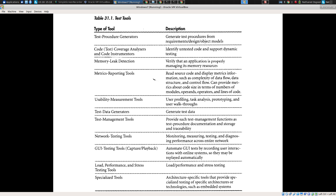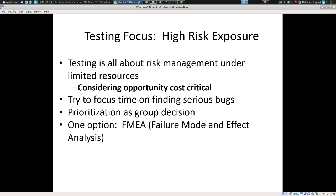There are a lot of test tools out there. Memory leak detection is more useful for things like C and C++. Tools to generate test procedures are out there. Coverage analyzers — I've asked you to use those to analyze how much of the program your tests are reaching in terms of lines of code or branches. Test data generators to generate data. GUI testing tools like Watir, Selenium, JRobot, Nightwatch, and others. And stress testing tools.